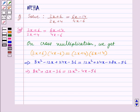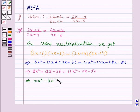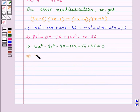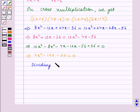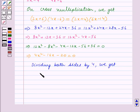We will now transpose all terms to the right hand side. This gives 12x squared minus 8x squared minus 4x minus 12x minus 56 plus 36 is equal to 0, which implies 4x squared minus 16x minus 20 is equal to 0. Dividing both sides by 4, we get x squared minus 4x minus 5 is equal to 0.